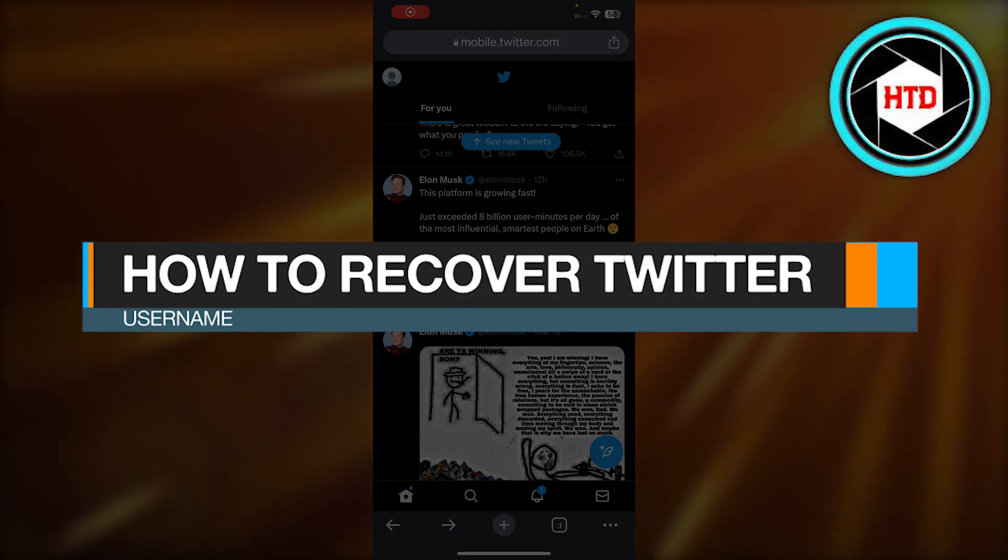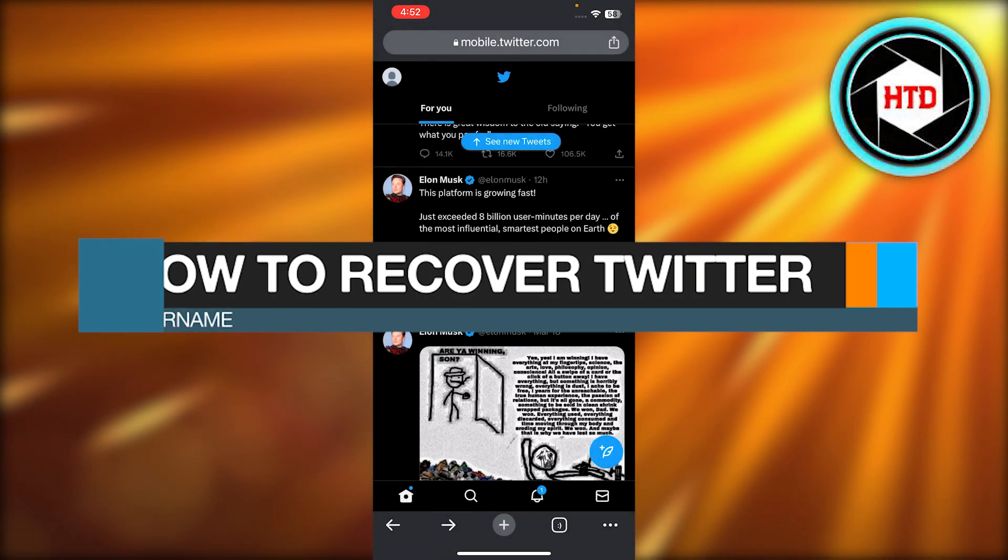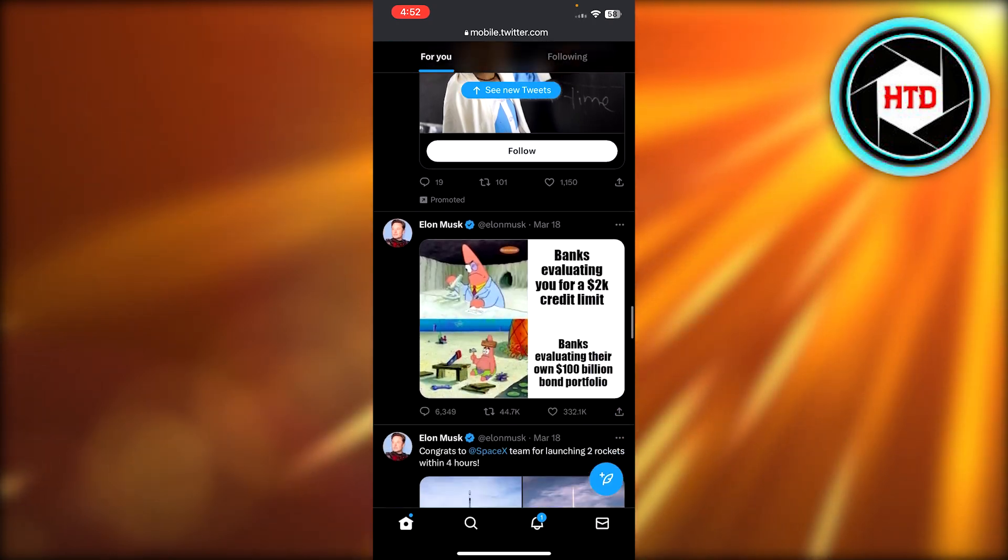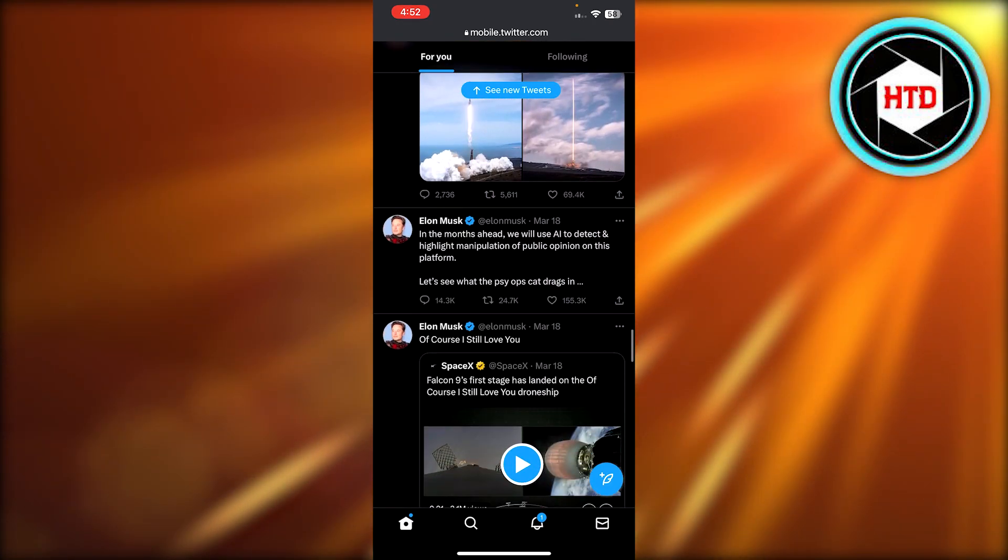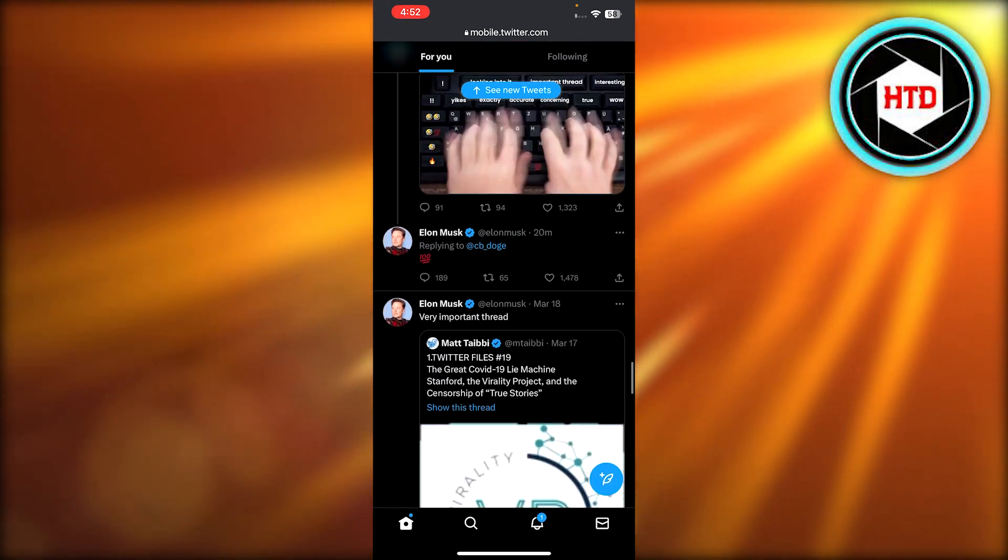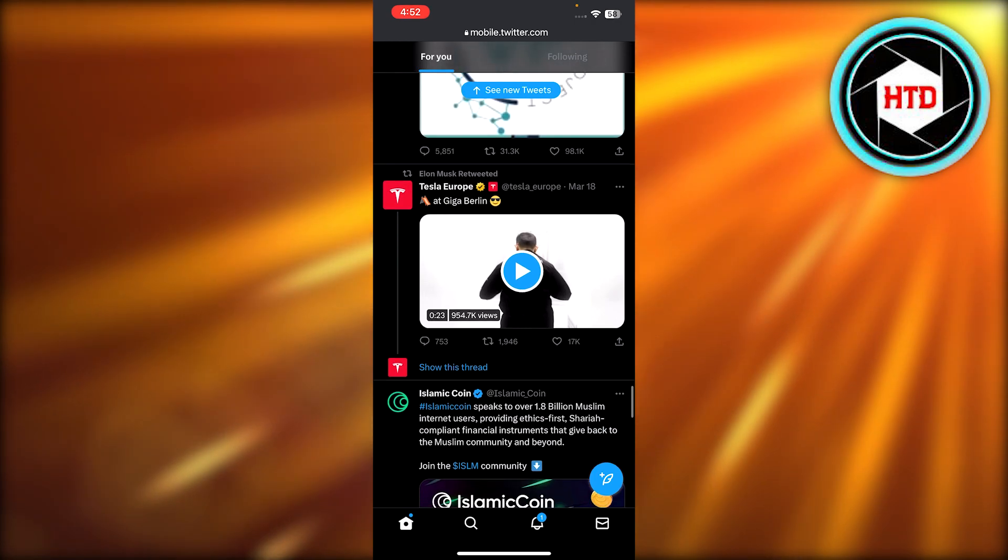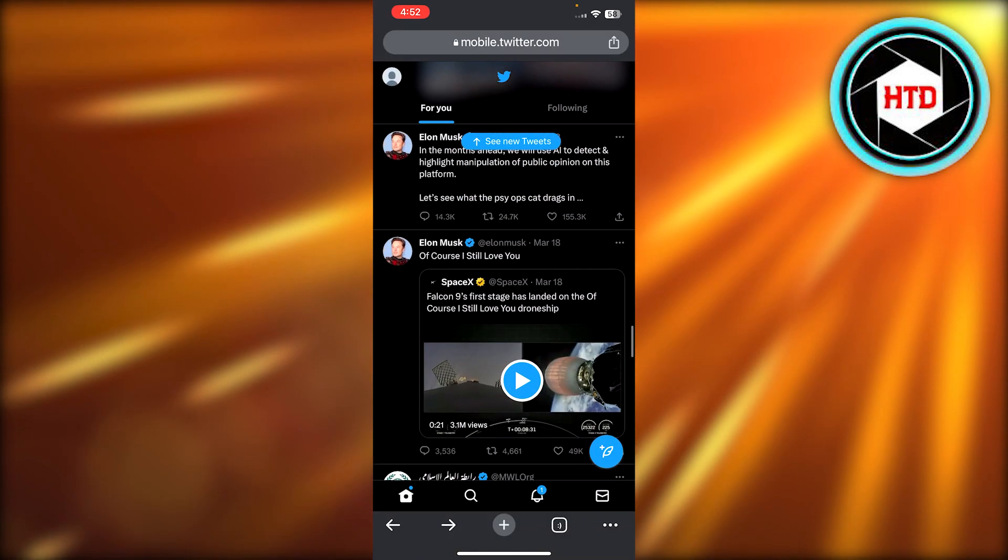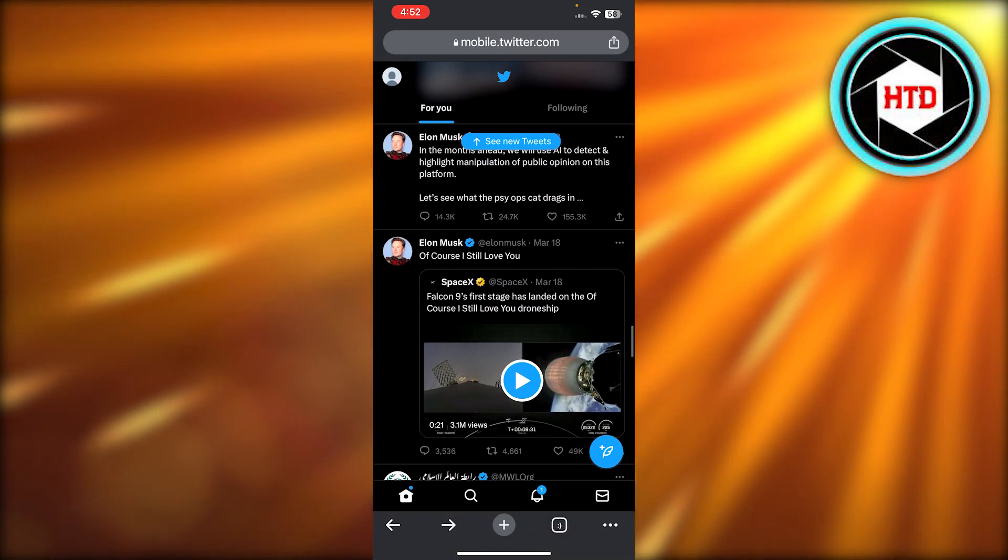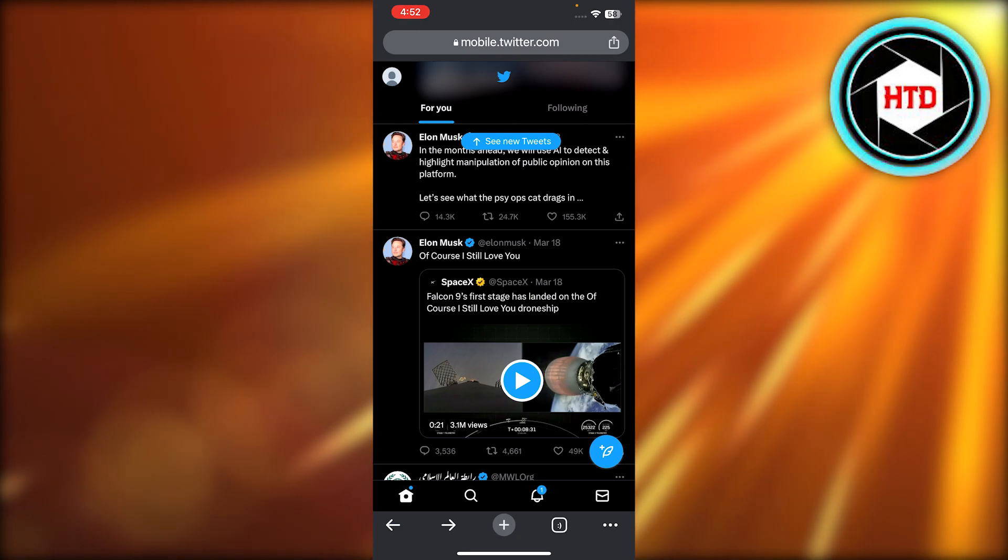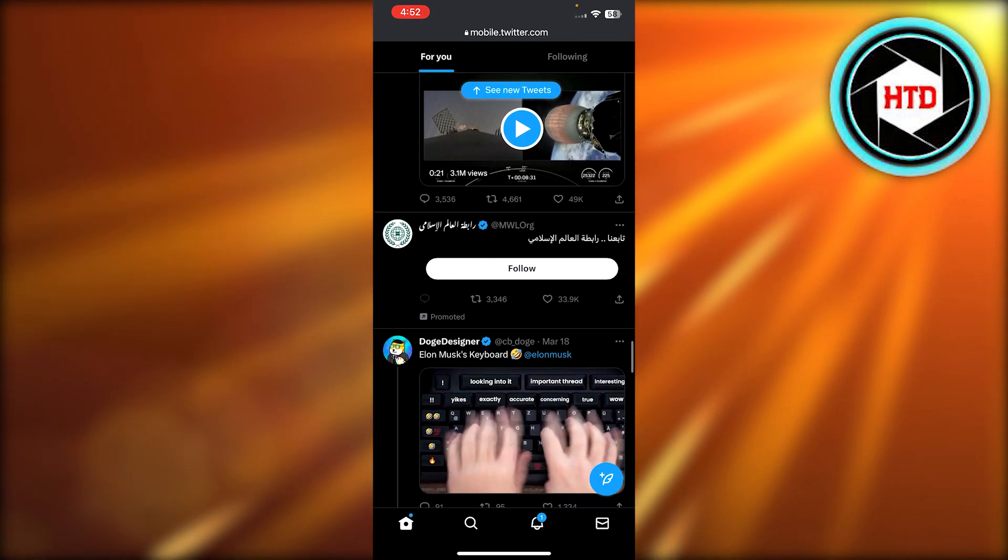How to recover Twitter username. Hey guys, welcome back. In this video I'm going to be showing you how you can recover your Twitter username. So let's get into it. First of all, you will open up Twitter on your mobile phone or you can also open it up on your laptop or PC. I have opened up twitter.com on my browser on my mobile phone.